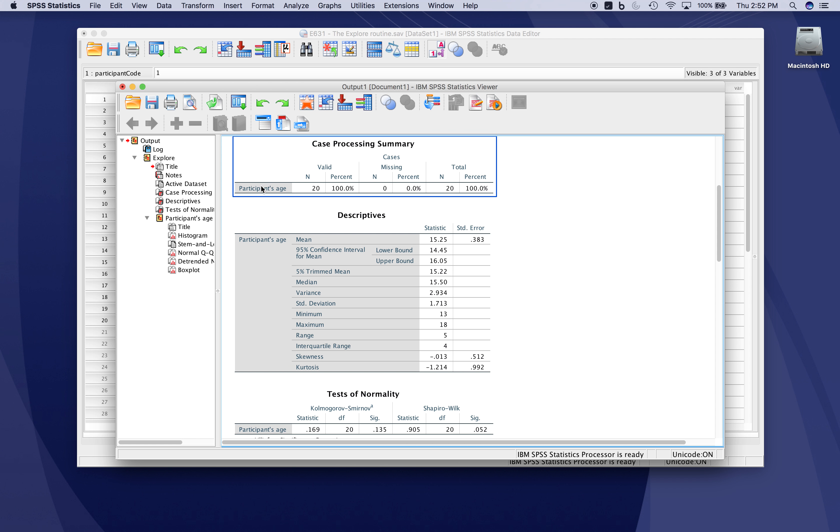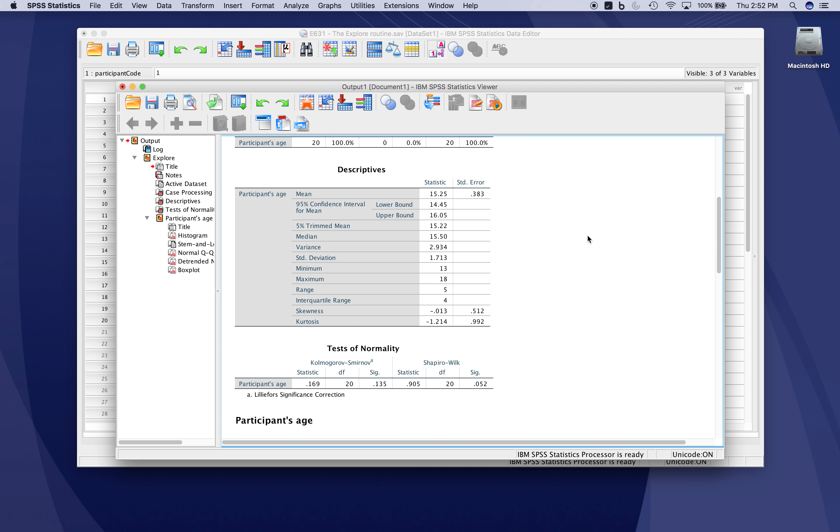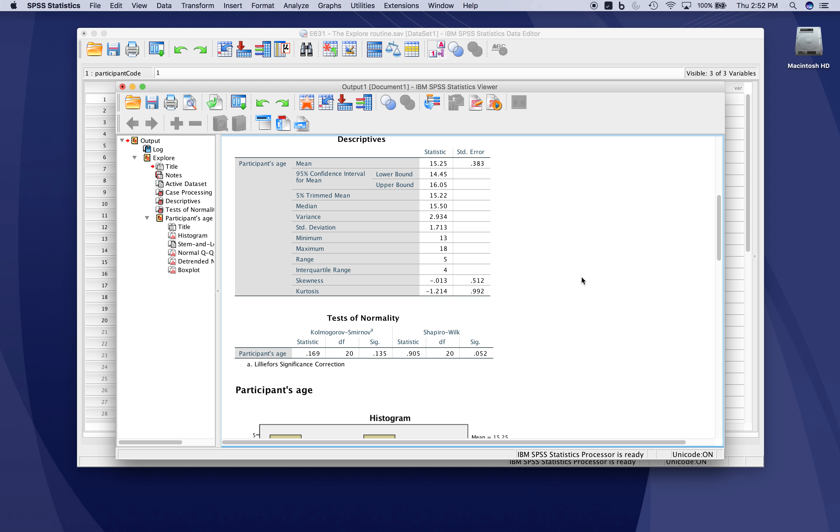First, it shows that 20 cases were processed for participants' age. Then you see the different descriptive statistics reported: traditional measures of central tendency and dispersion, as well as distributional characteristics of skewness and kurtosis.